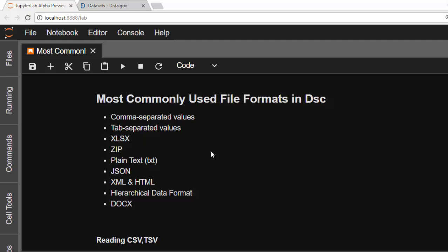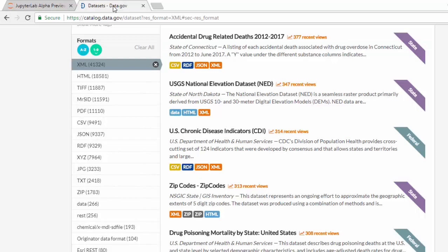Bonjour. Welcome back again, my name is Jesse, and in today's tutorial I will show you how to read some of the most commonly used file formats in data science.